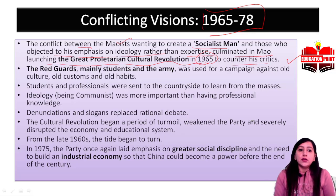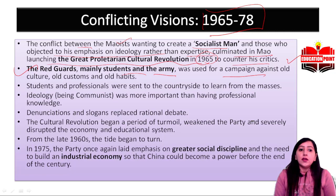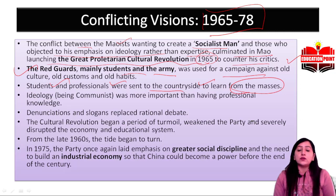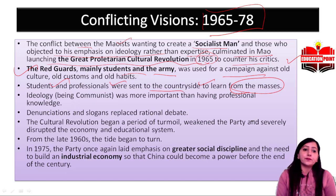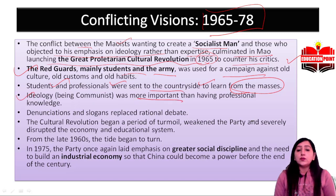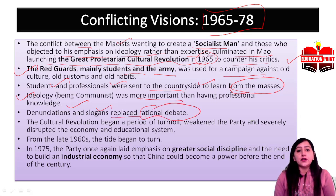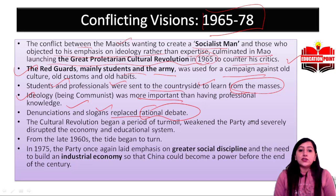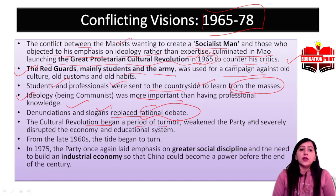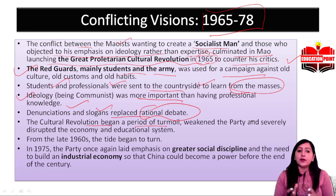Red Guards — mainly students and the army — were used for this campaign. Students and professionals were sent to the countryside to learn from the masses. Ideology was considered more important than professional knowledge. Denunciations and slogans replaced rational debate. As a result of the Cultural Revolution, China saw turmoil again, which weakened the party, and the economy and education system were adversely affected.